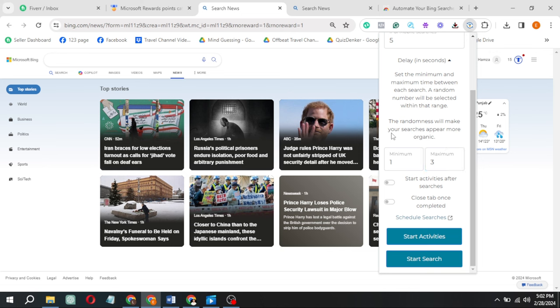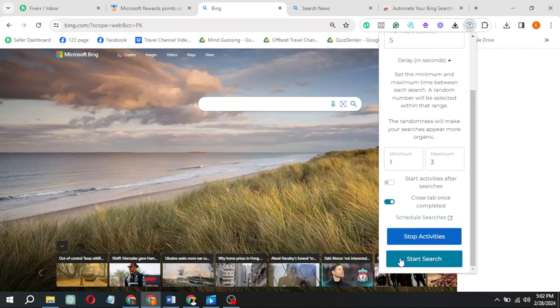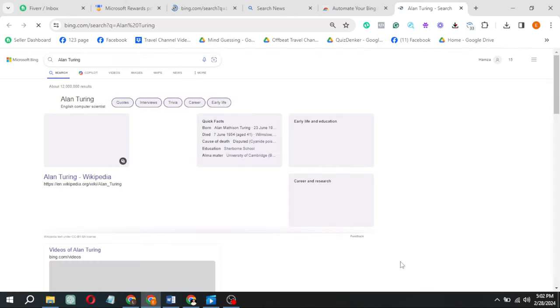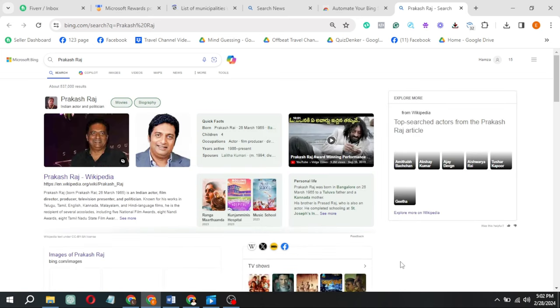For mobile searches, set around 5 or according to you and other searches at 30. Hit Close Tab once completed at the bottom and click Start Search at the bottom once again. Watch as it starts churning out searches like magic.